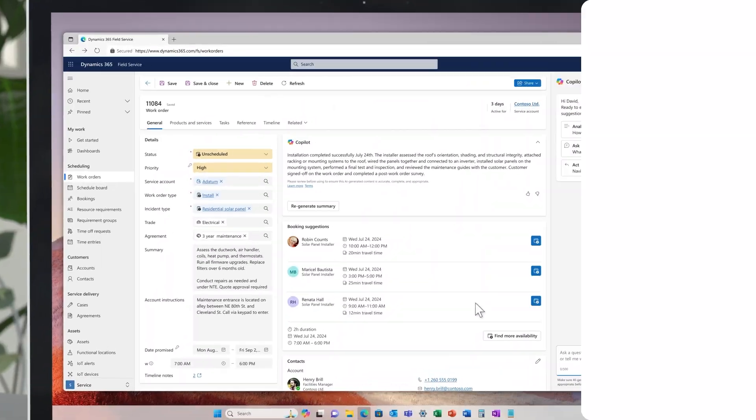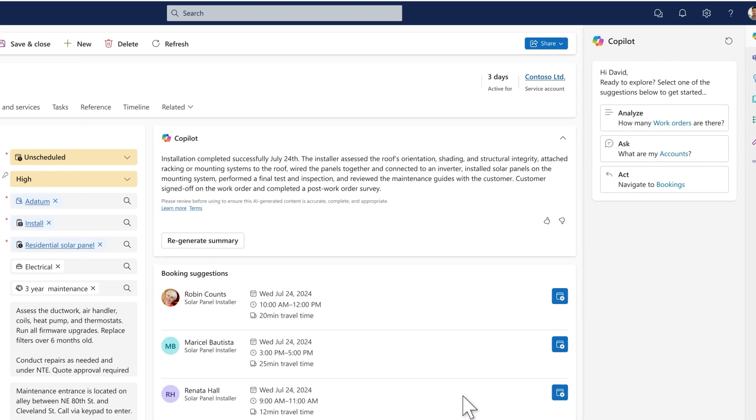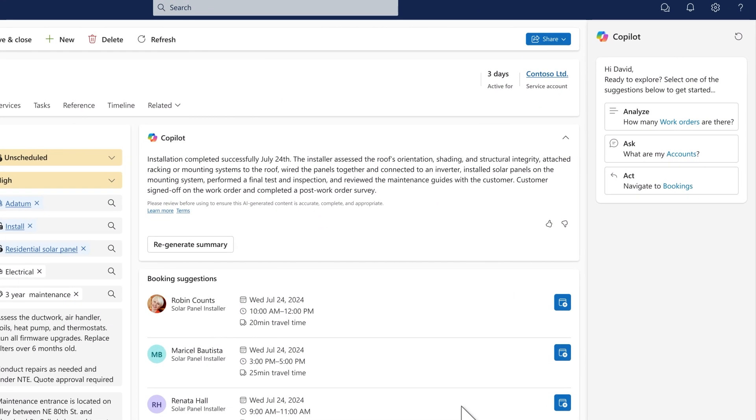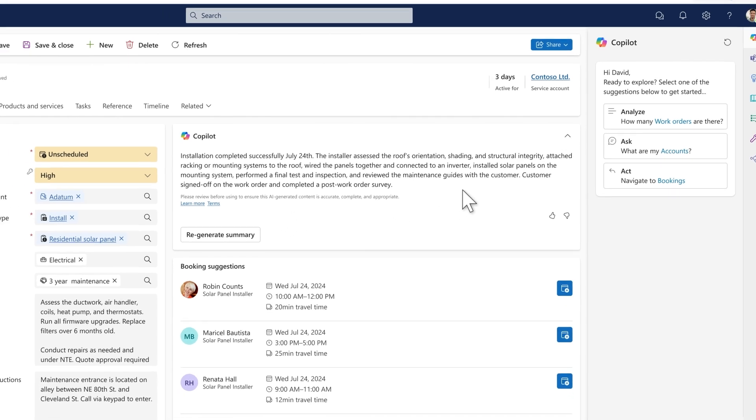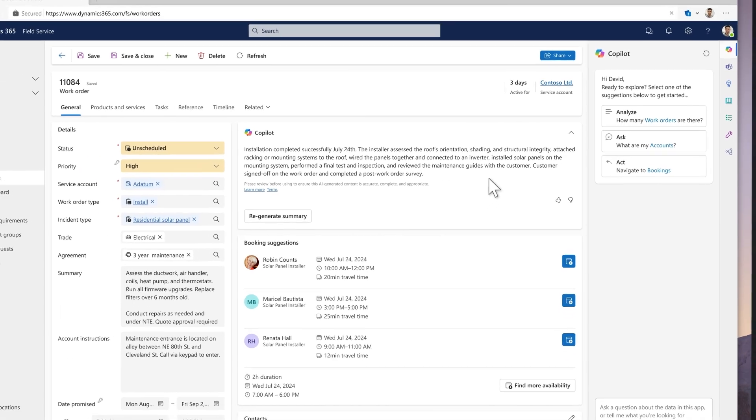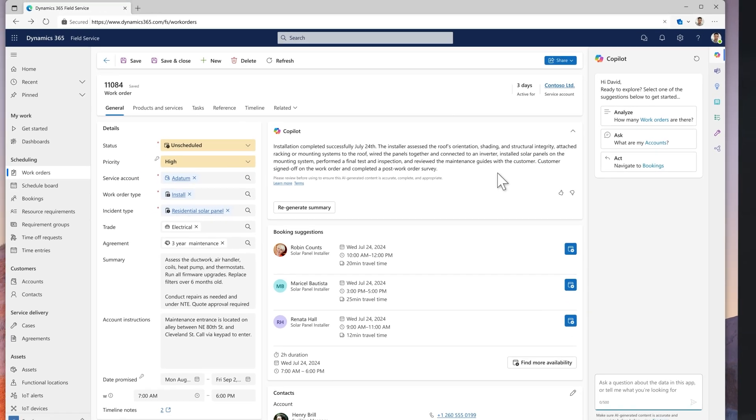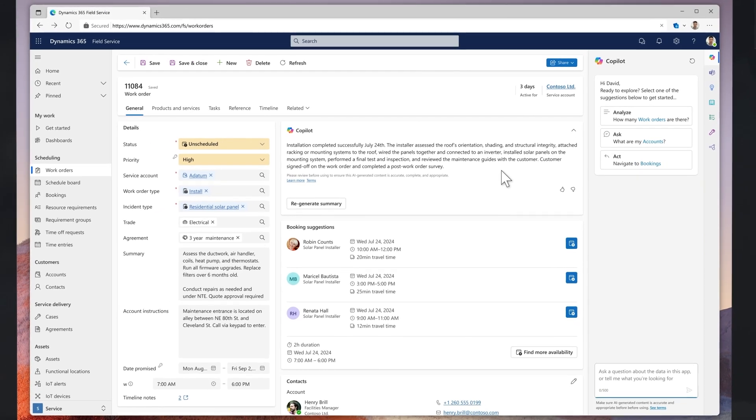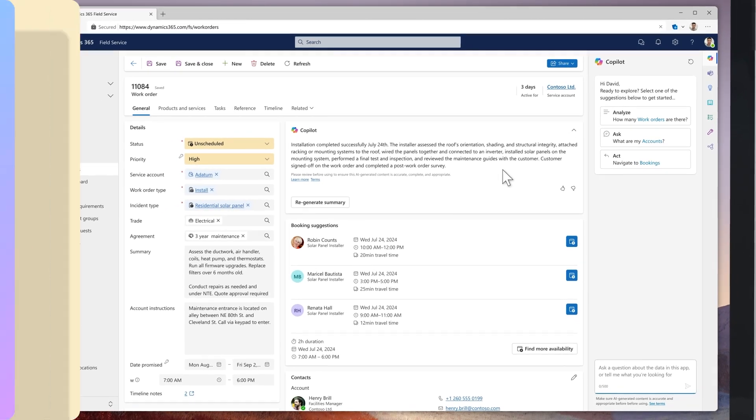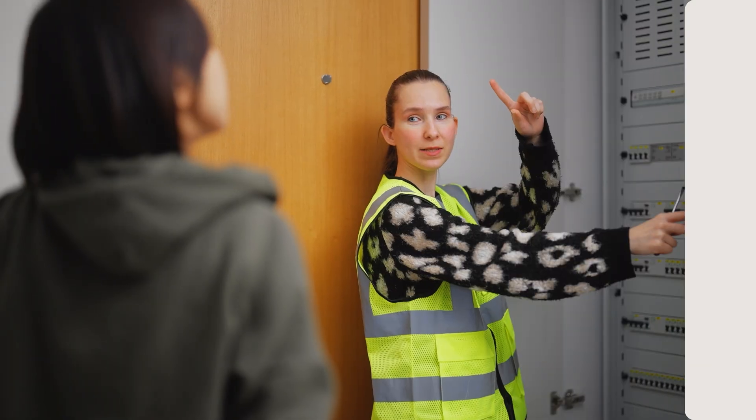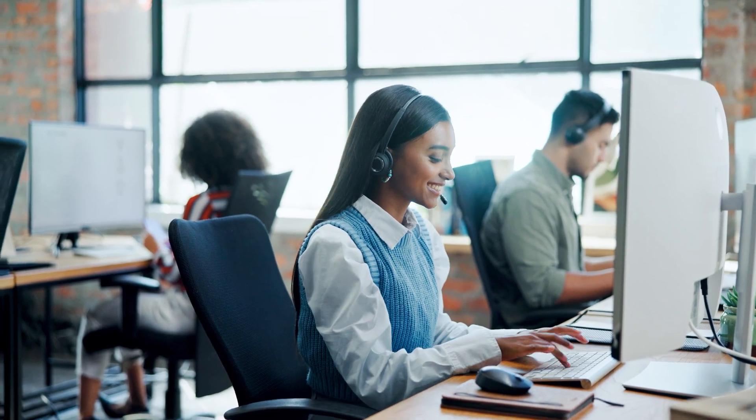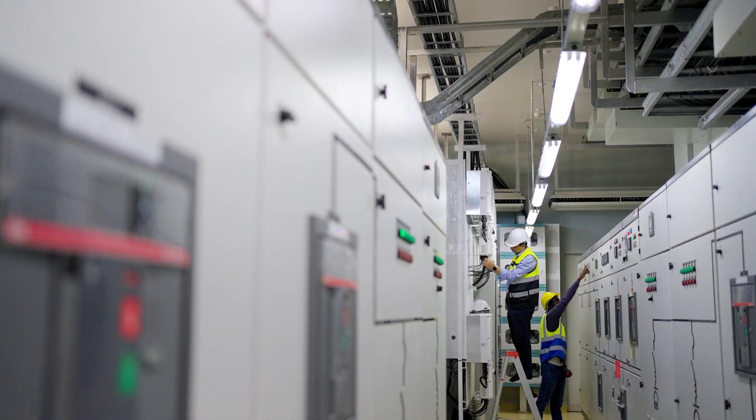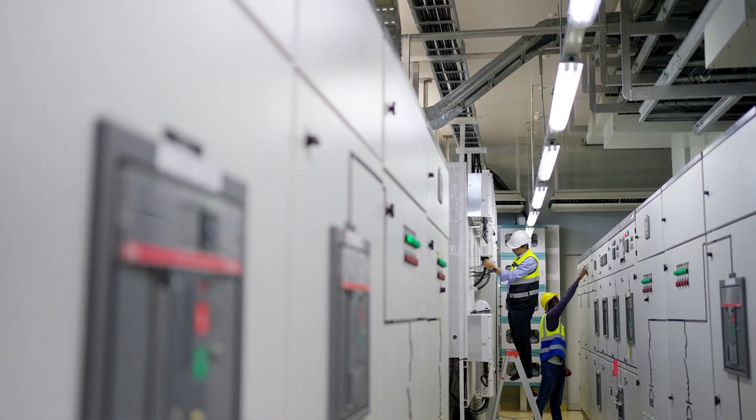When the job is done, the results are carried back over to the work order and Copilot summarizes her work. And the end result? Copilot handles all the minutiae and the frontline workers do what they do best. It looks like everything is running smoothly in the residential division, but I'm curious to see what's happening in the commercial division.